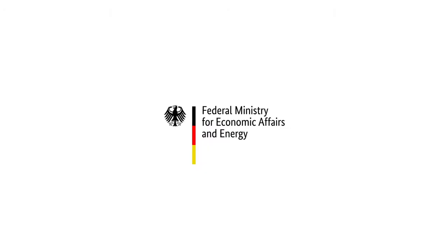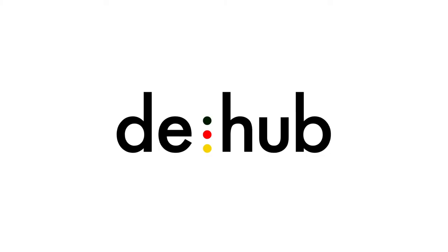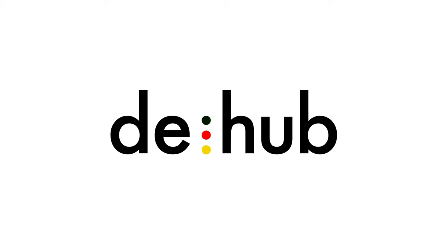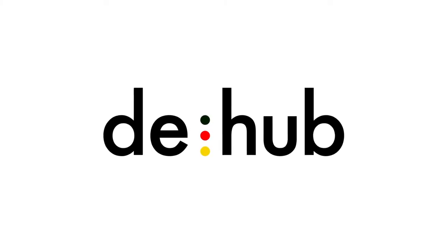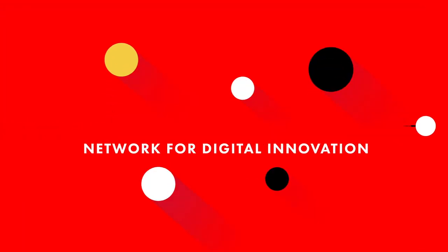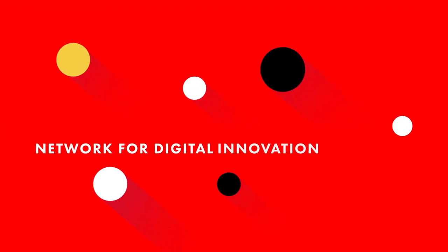The Digital Hub Initiative is an initiative launched by the Federal Ministry for Economic Affairs and Energy. Why does Germany need a new initiative for the future? To build a nationwide network for digital innovation.